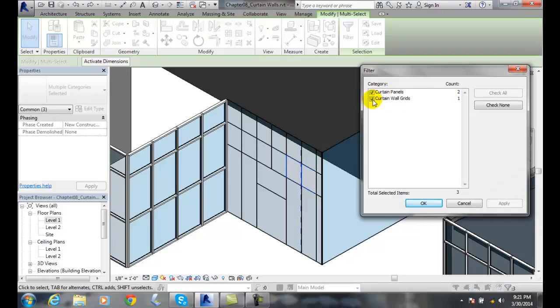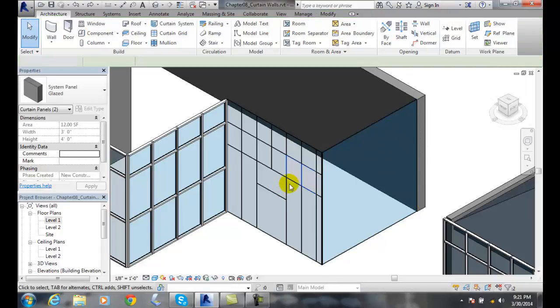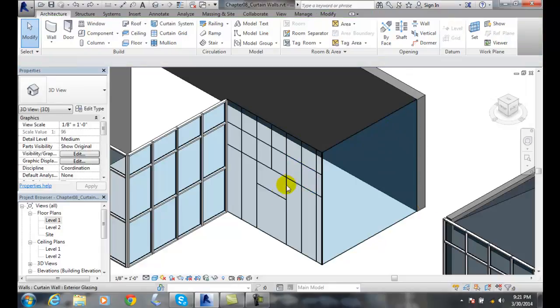And I can go up to filter and I say, yeah, I want just the panels, not the grids. I can apply. I can say okay. But I'm going to do it a little more efficiently here. I'm going to hit escape.